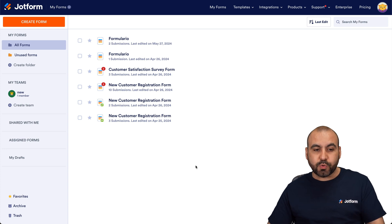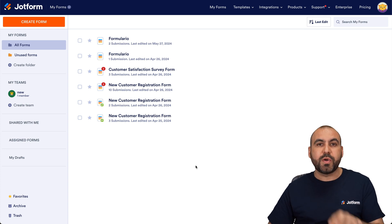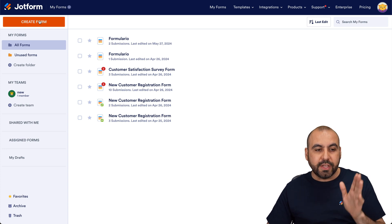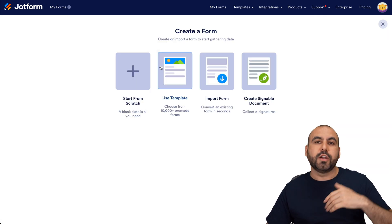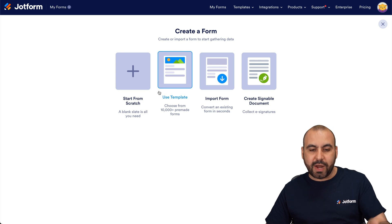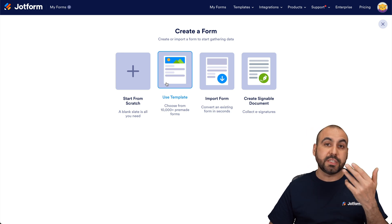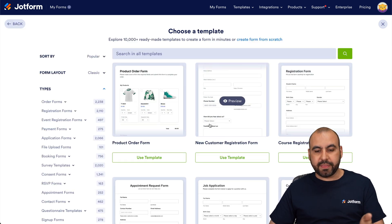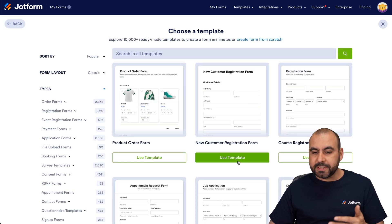This is my JotForm dashboard and we're going to get started with a new JotForm, so we can know how to do this from scratch. We're going to use a template for this and select one for testing purposes.